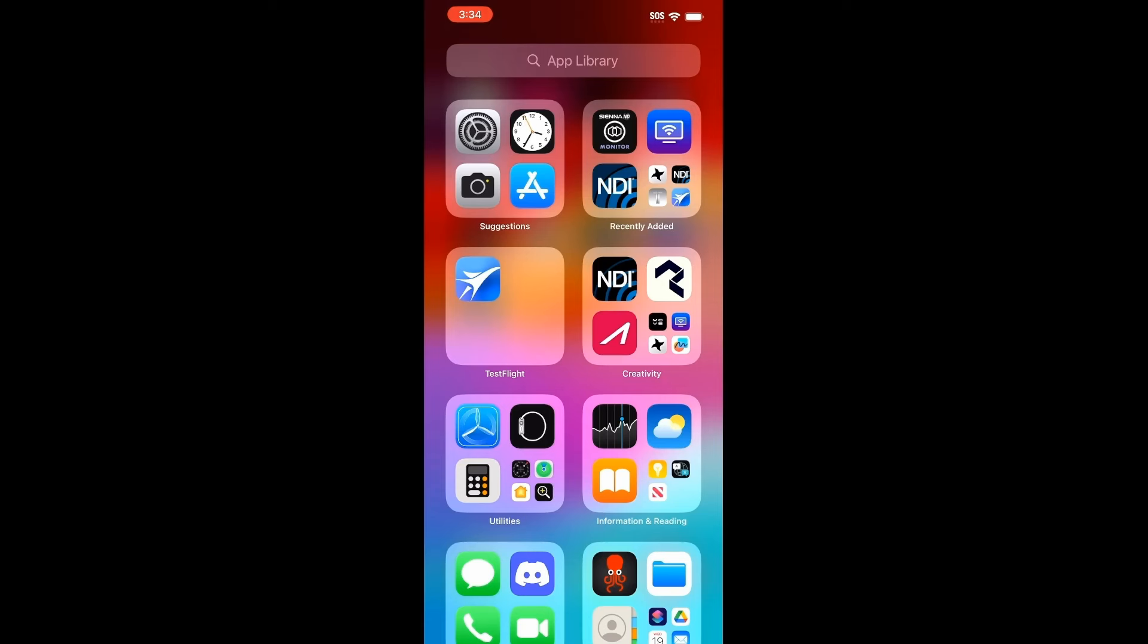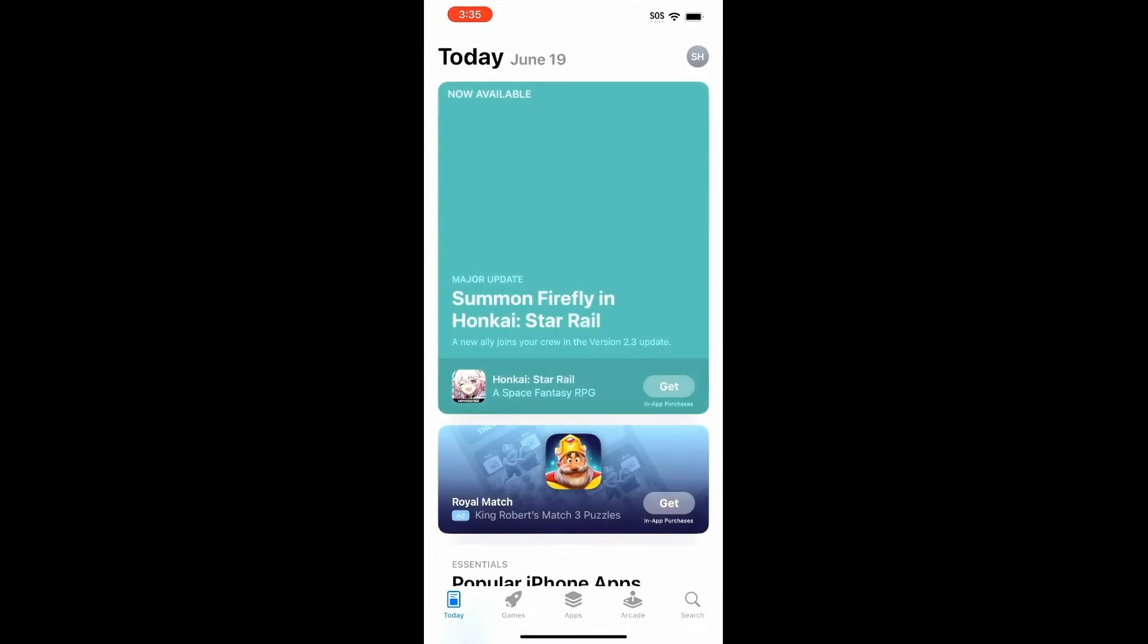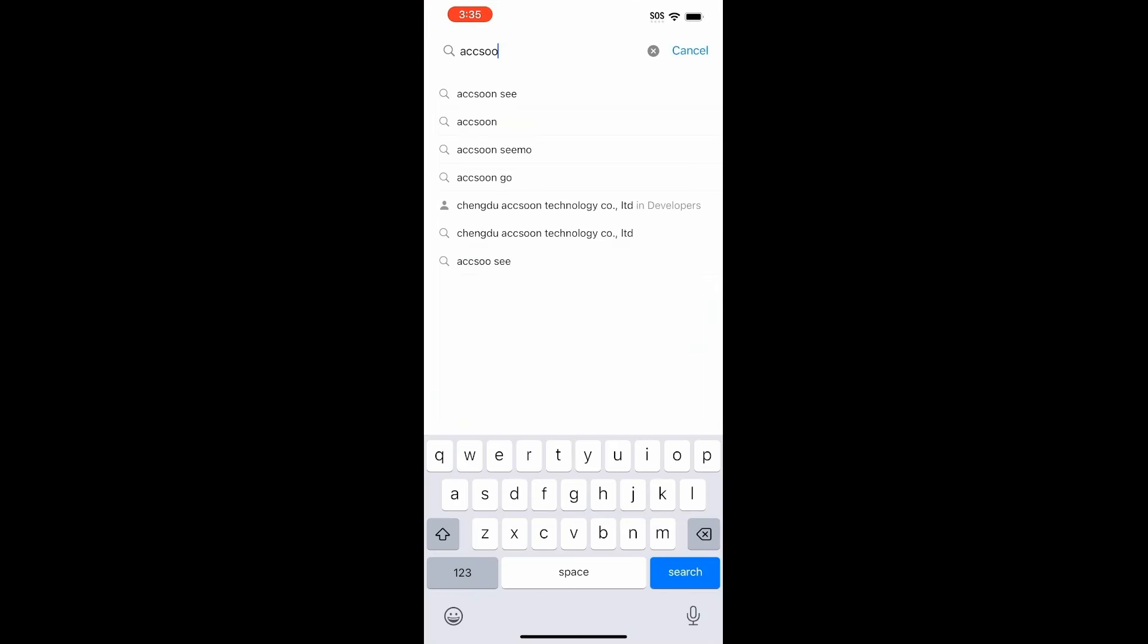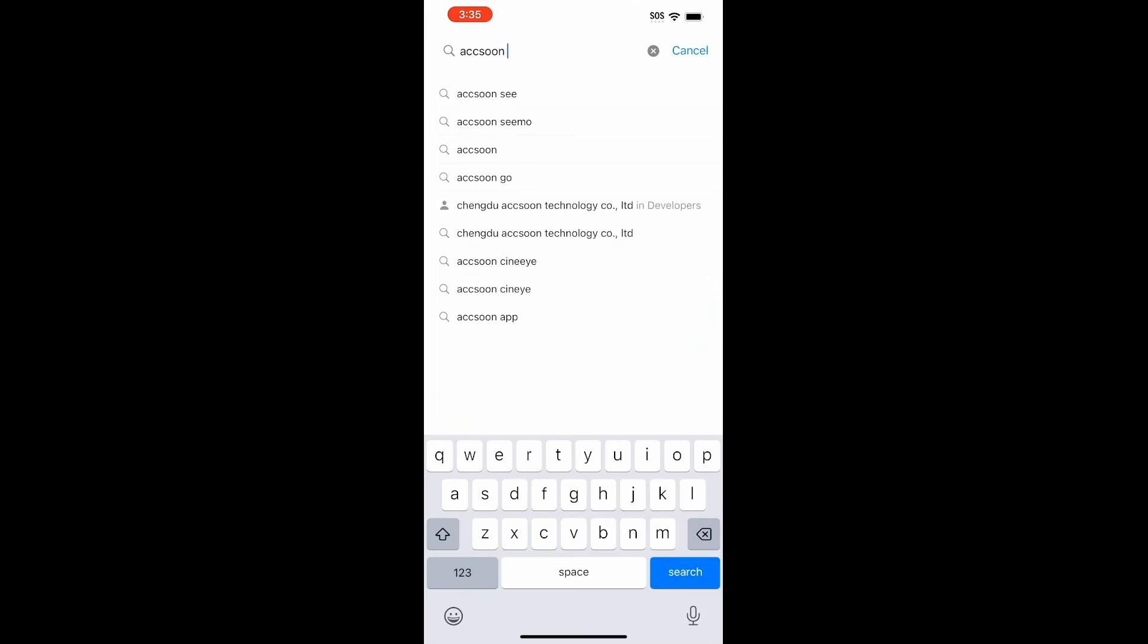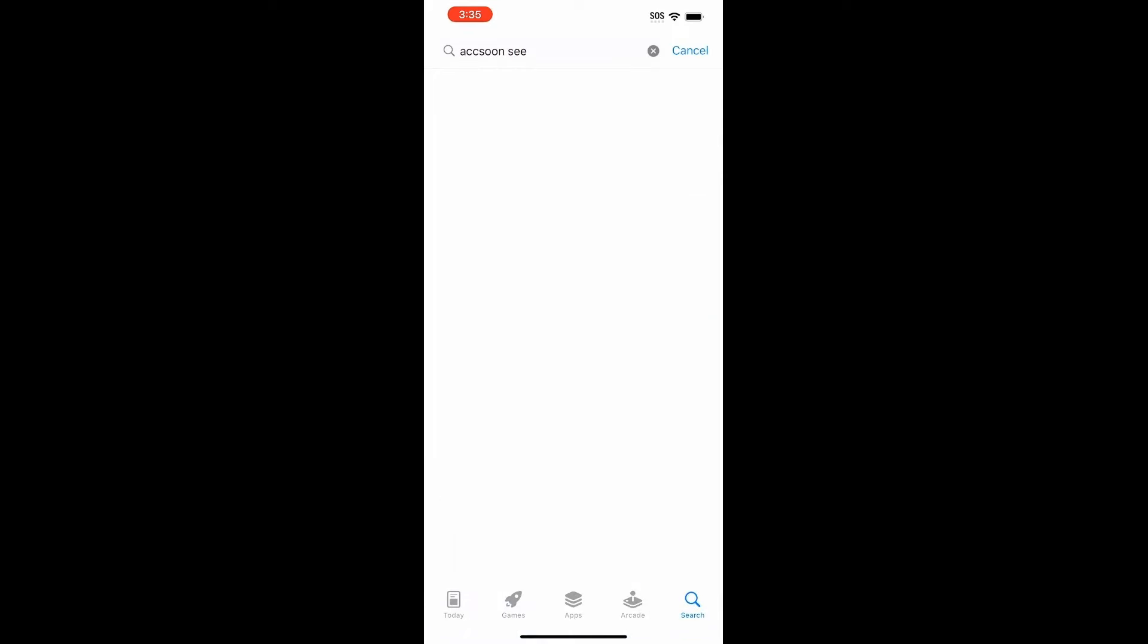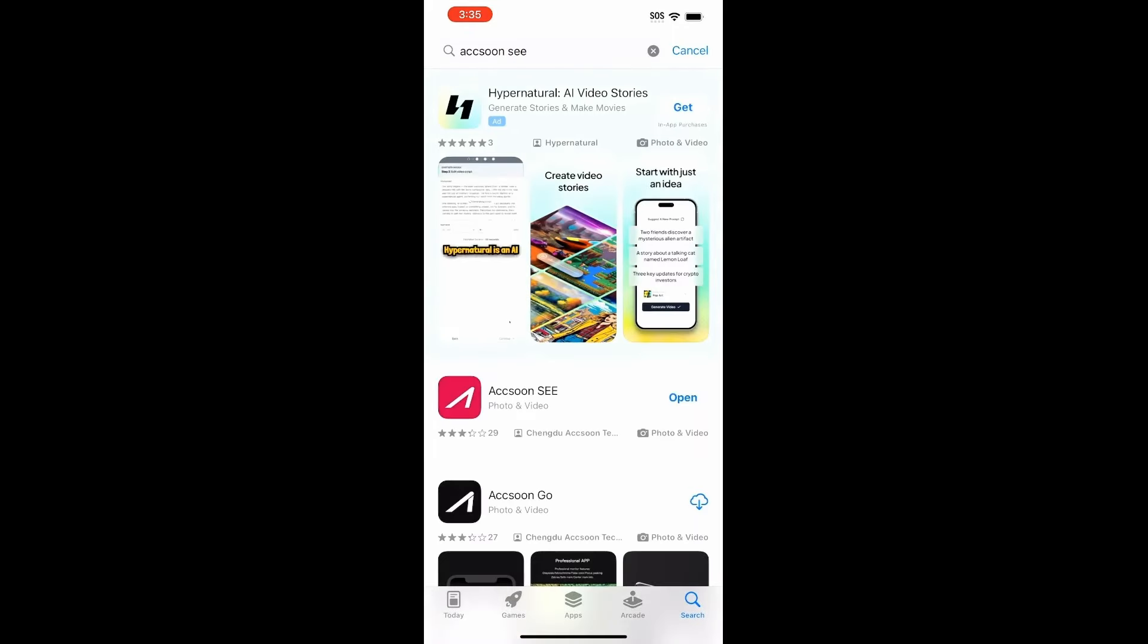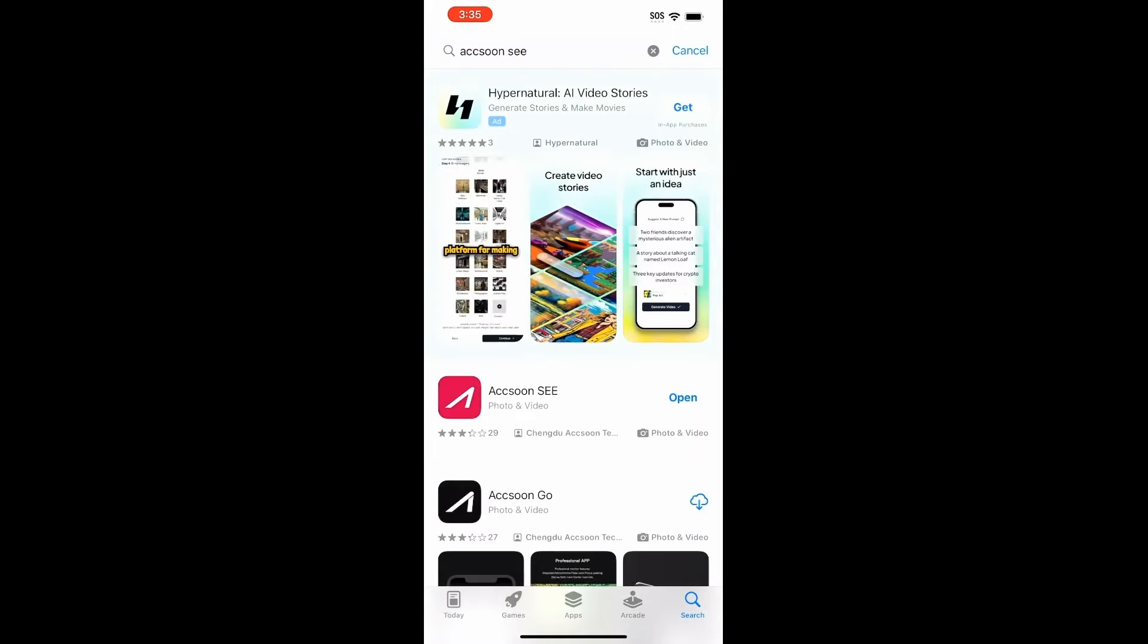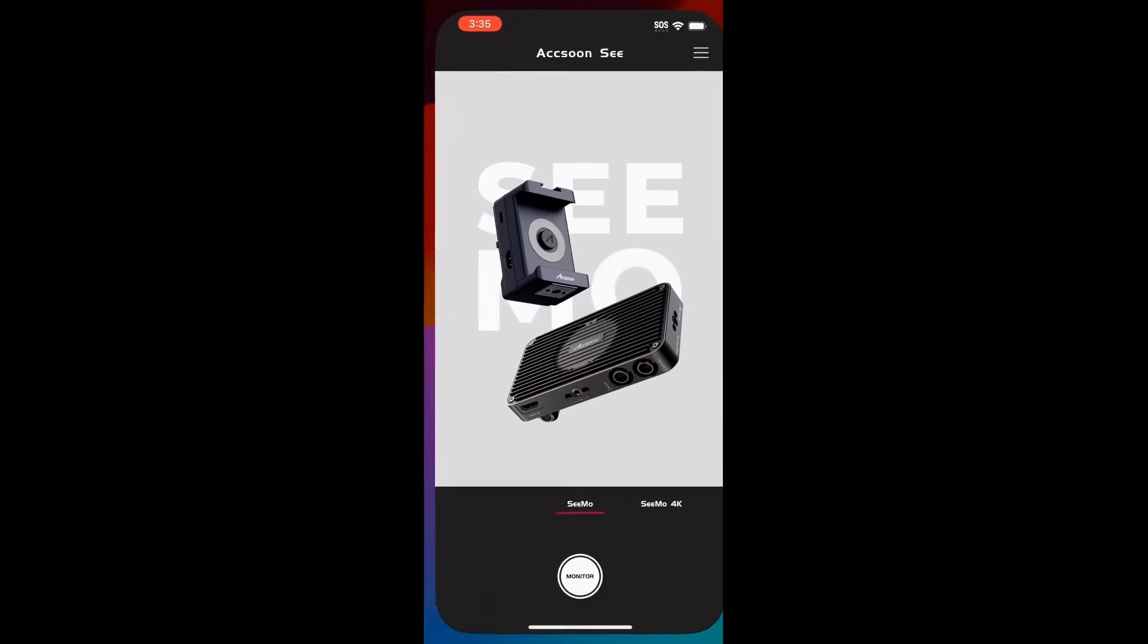Before we do anything else, we're going to install the Axion C app. Go to the app store, search. There's the Axion C. And we can open it.